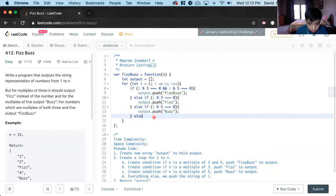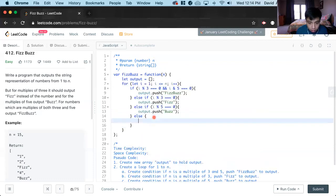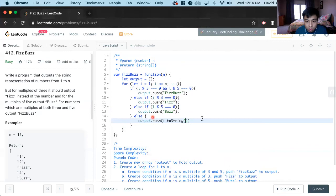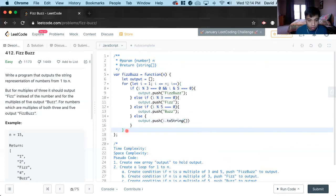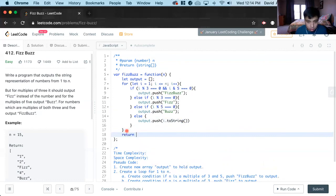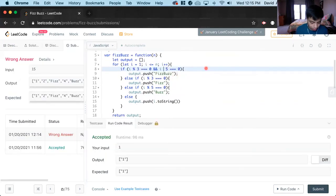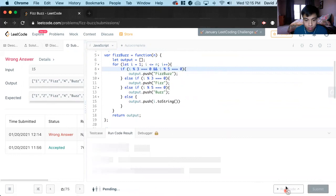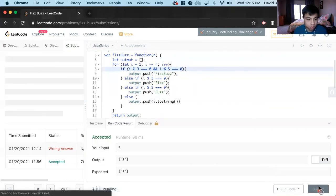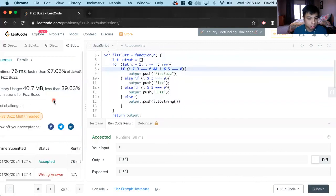And now finally, else output.push i.toString. And now we return — sorry, I had a typo here. This one should be a percent sign for mod. And great, we got it.